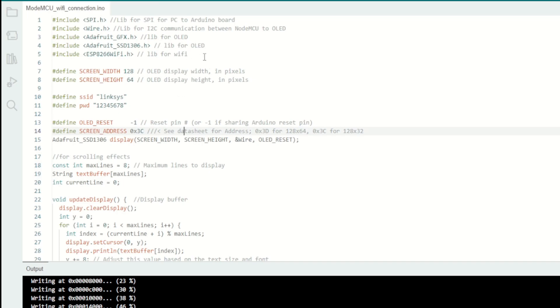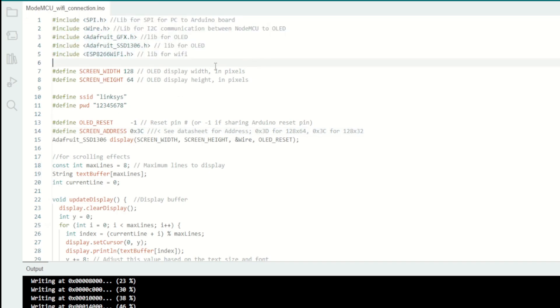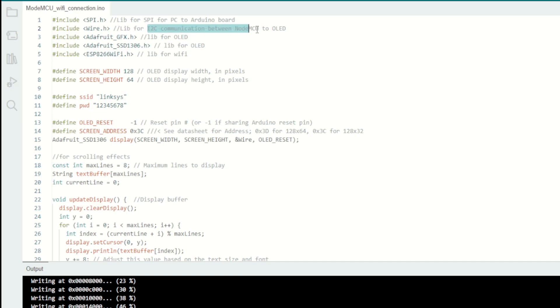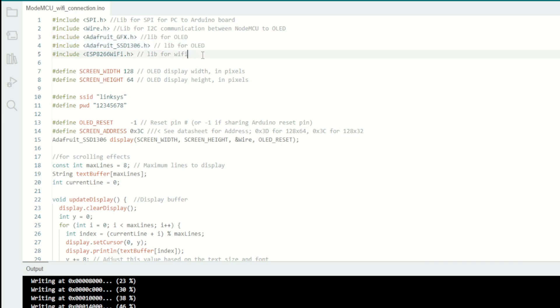As usual we have to include some libraries. SPI.h for the library used for communication between the PC and Arduino board. Wire.h I will use for I2C communication between the NodeMCU and OLED. These two Adafruit libraries are used for the display functions in the OLED. And the last one, ESP8266WiFi.h, will be used for the WiFi based functions.